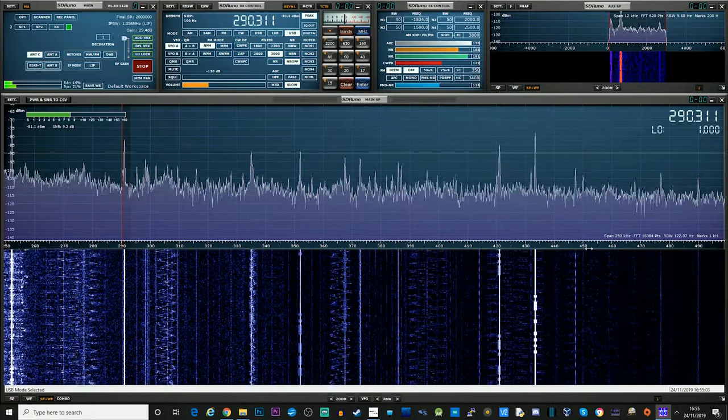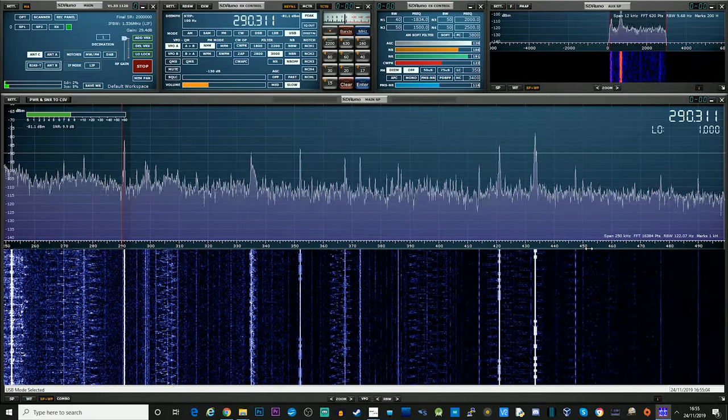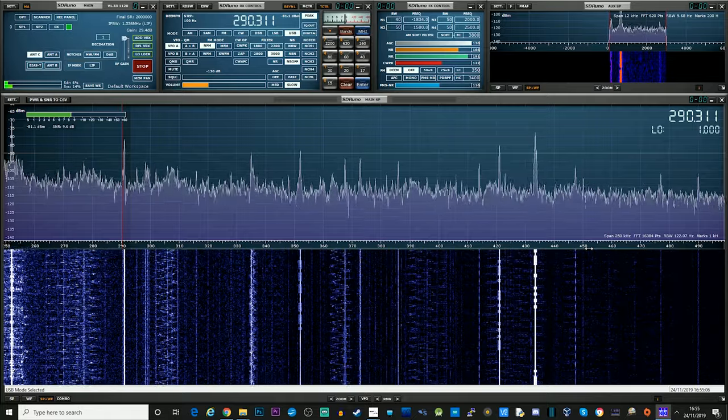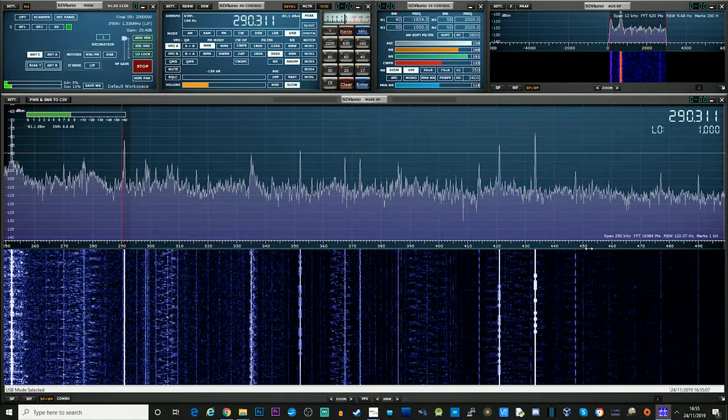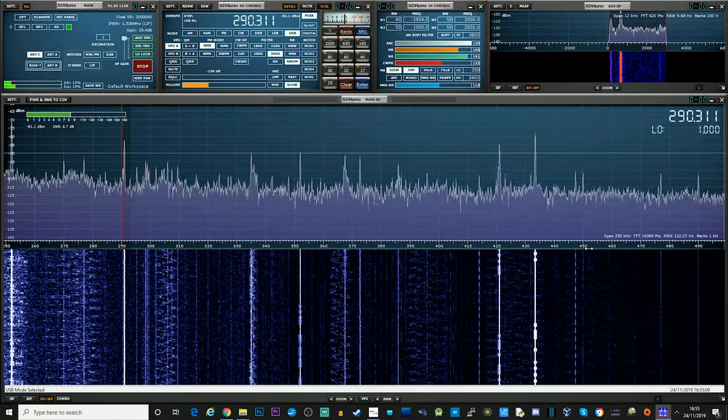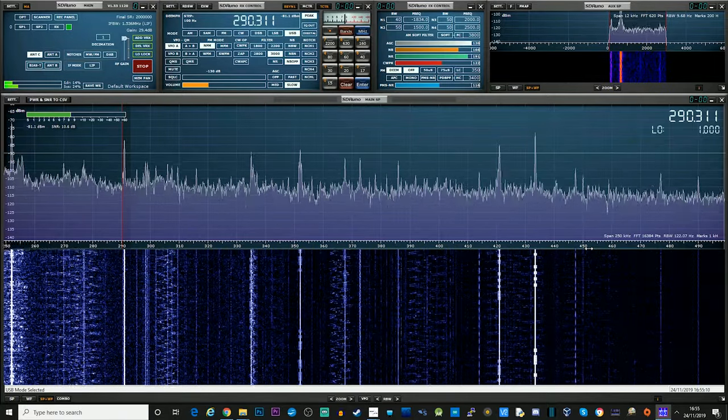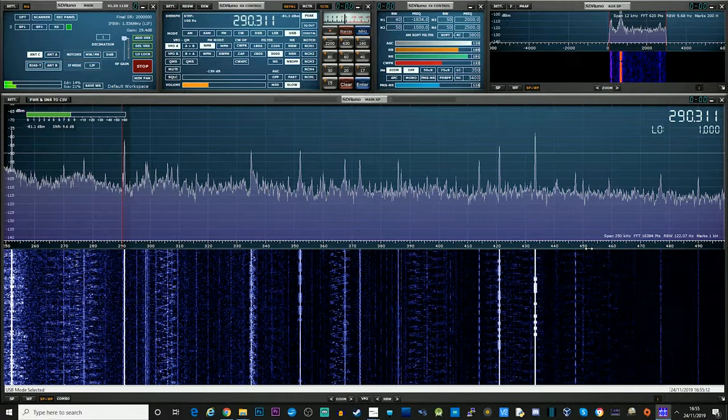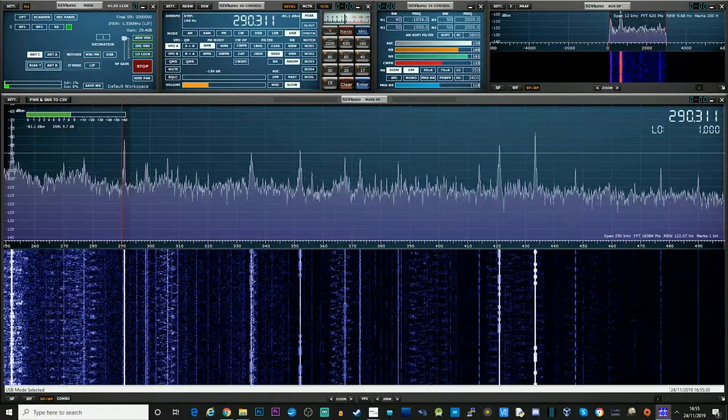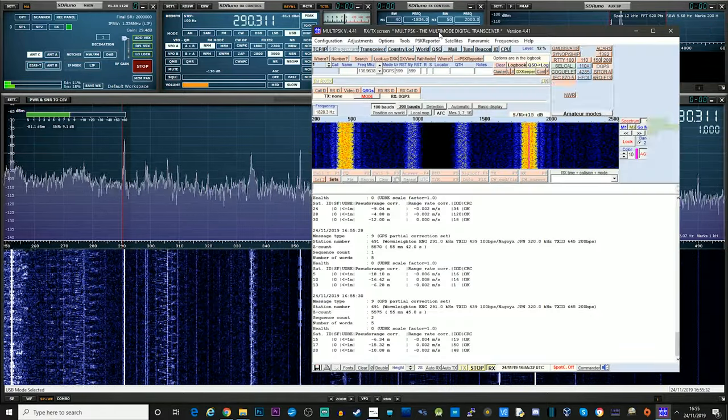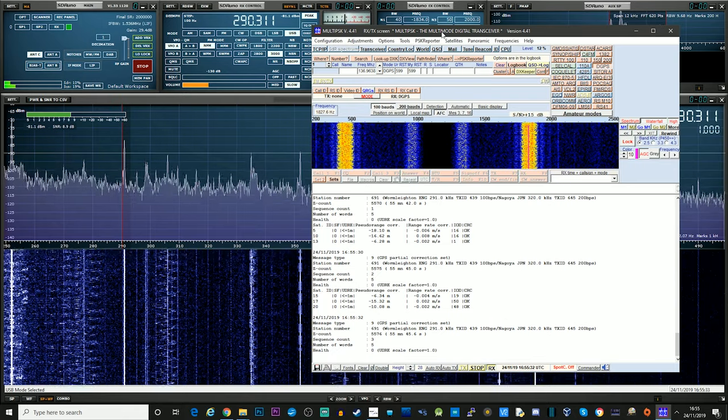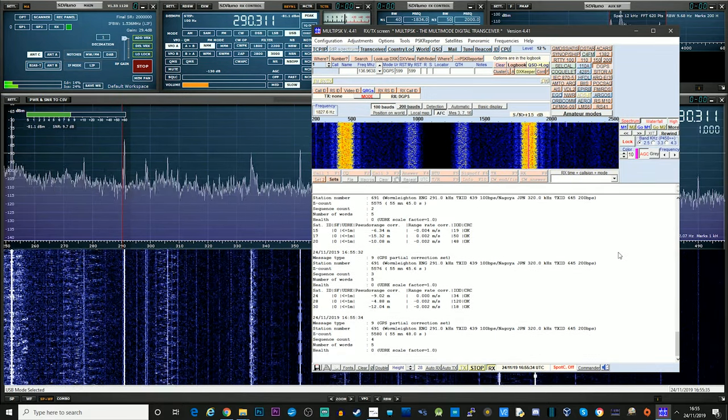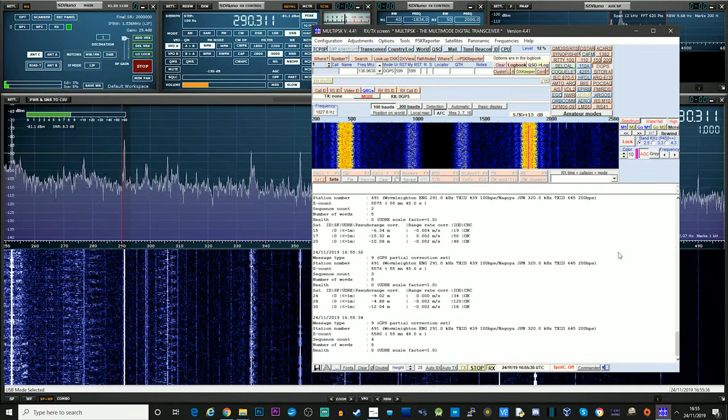So this is what the DGPS transmissions sound like. As you can see here, I'm on the upper sideband. I've got the bandwidth set quite narrow.